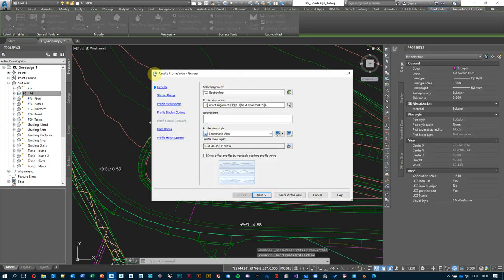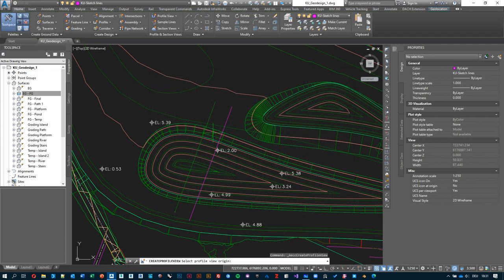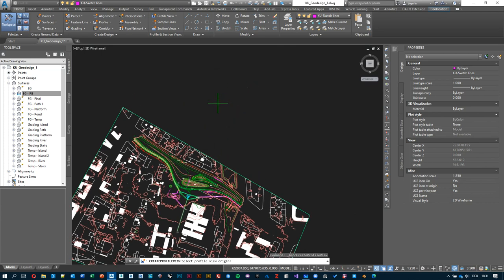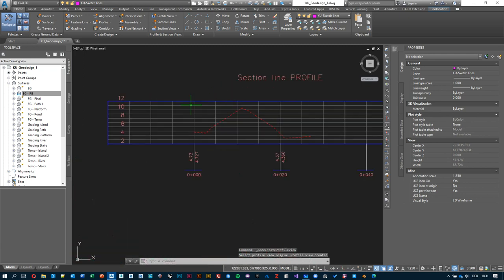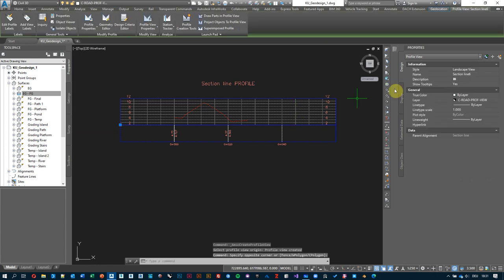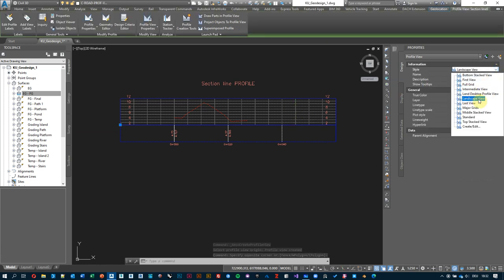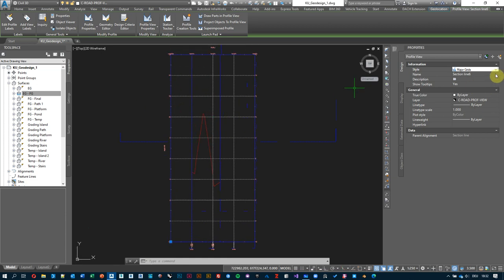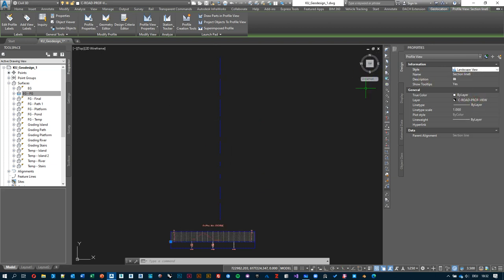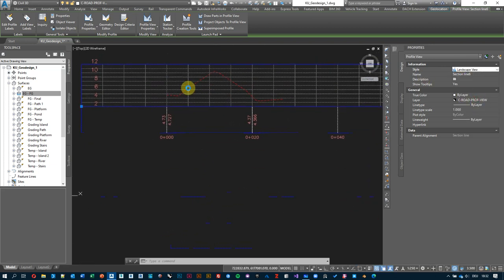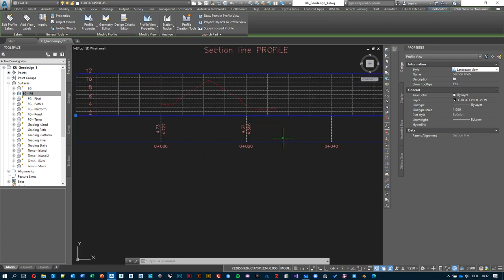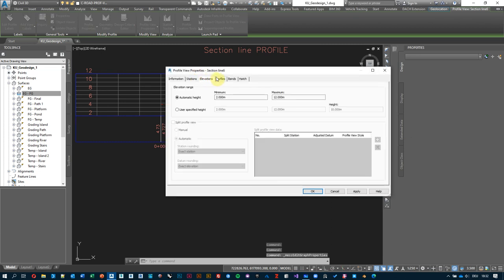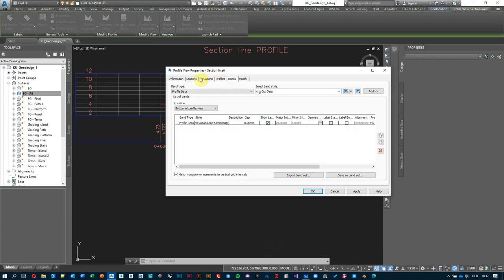Accept the defaults, then 'Create Profile View' — zoom out and select the origin point for the profile view. It might look different for you. Remember we created this landscape view display style — you might still have something like major grid with exaggeration. Please refer to the previous video on how to create a landscape or non-exaggerated view for the profile view.